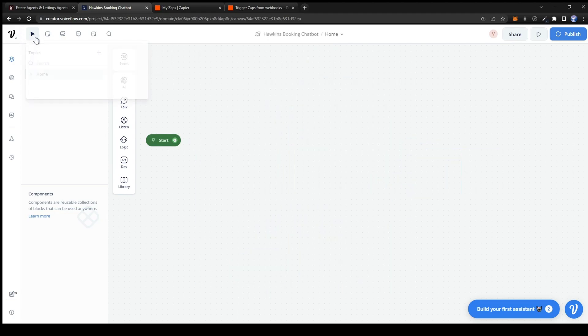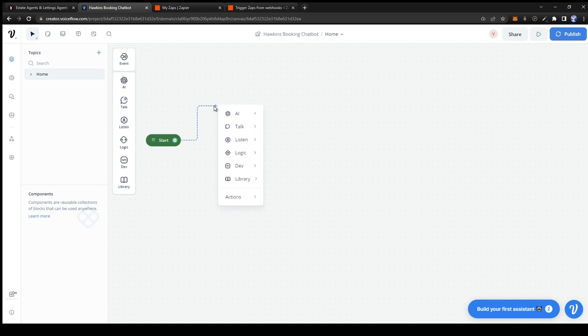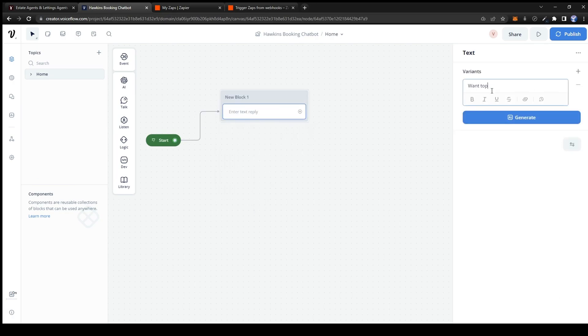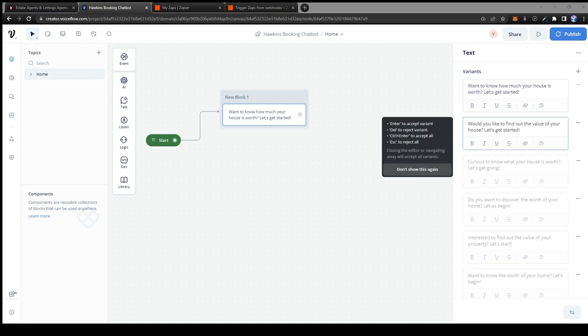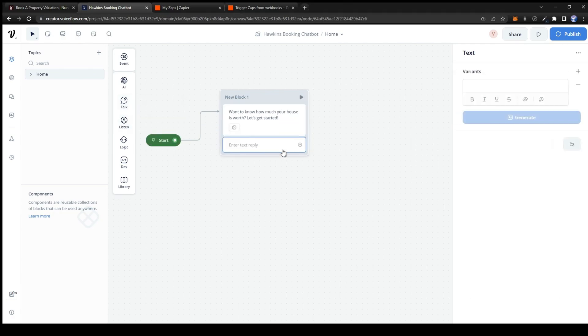We can now get started with the conversation. So let's start off with a text card and say something like Once you know how much your house is worth let's find out and generate 5 variants of this. The next card will ask the user what their name is.